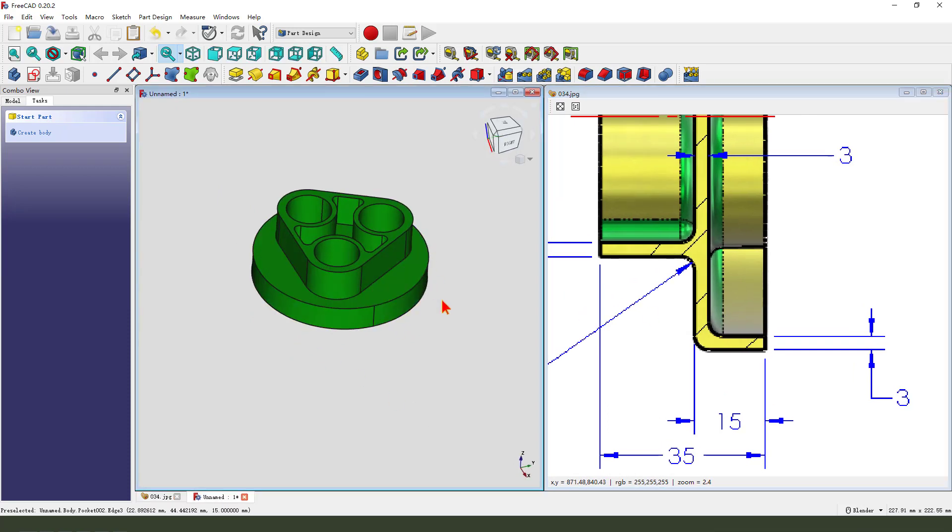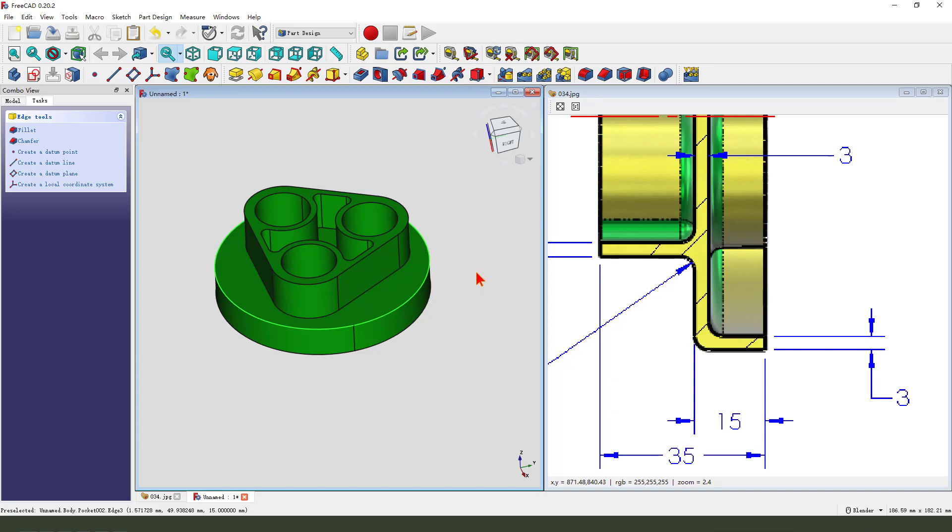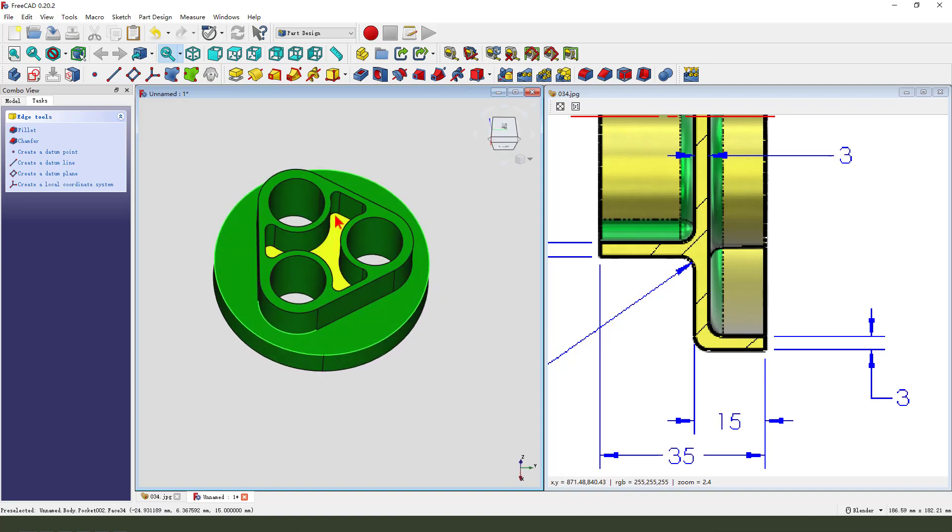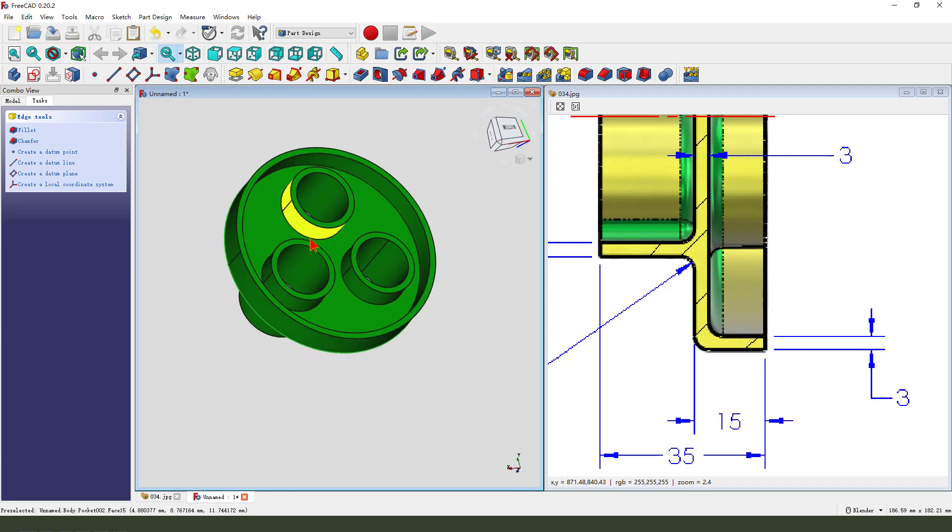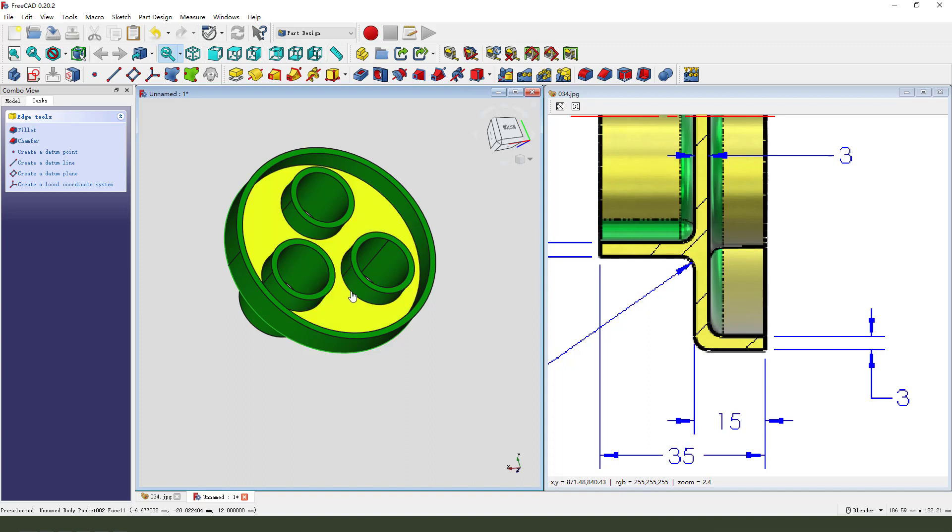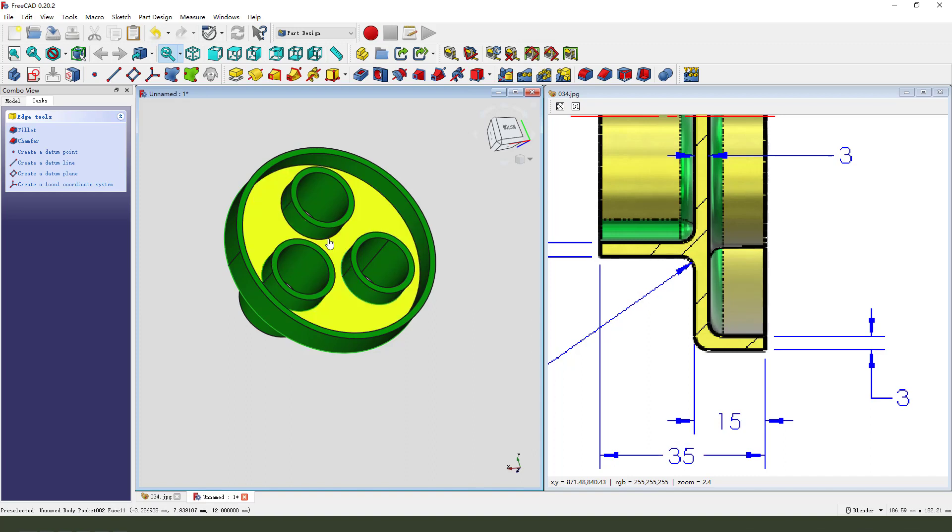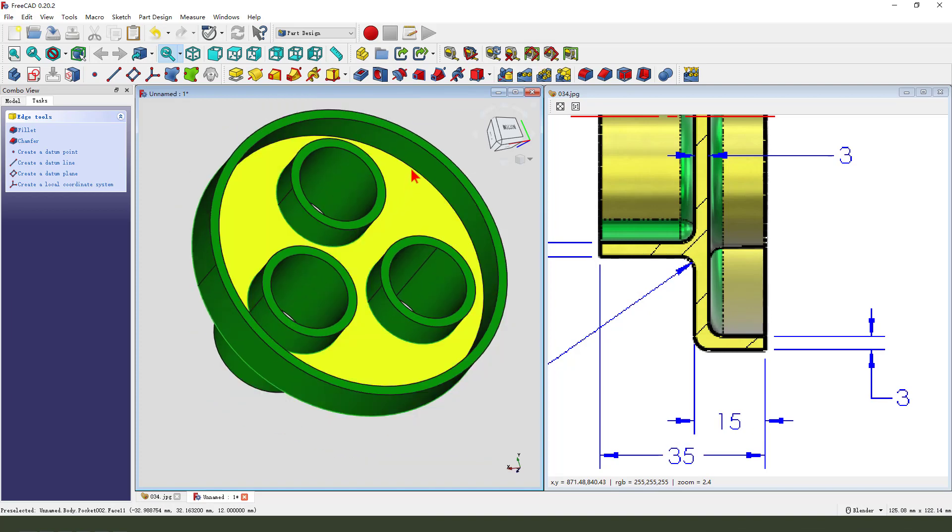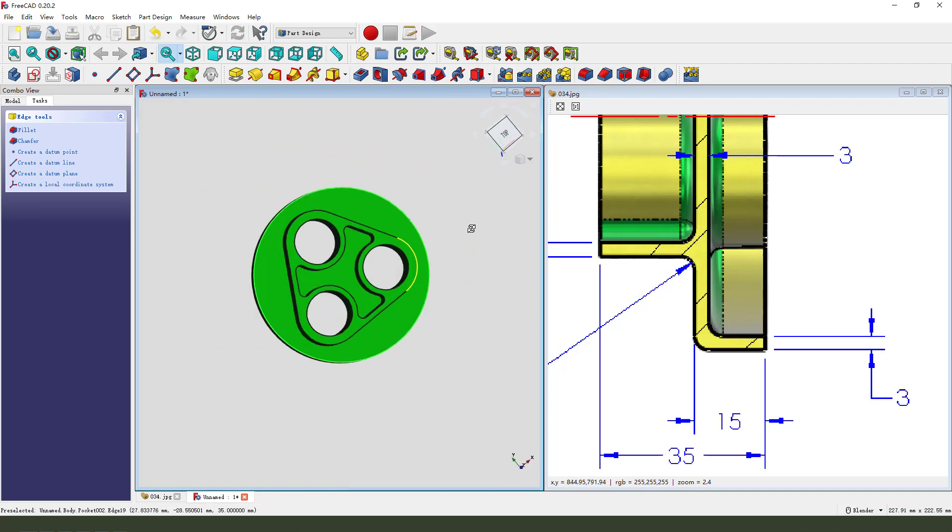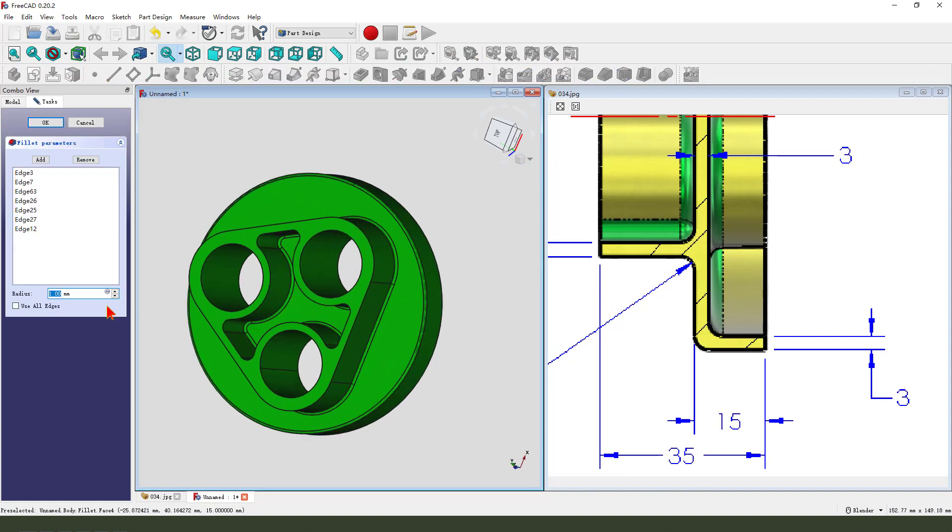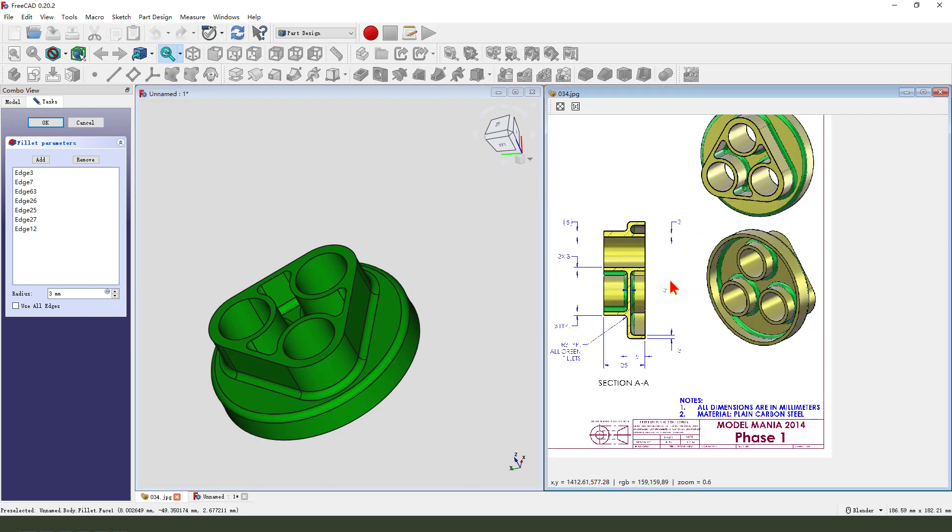Next we need to fillet. Hold control and we fillet. 3. OK.